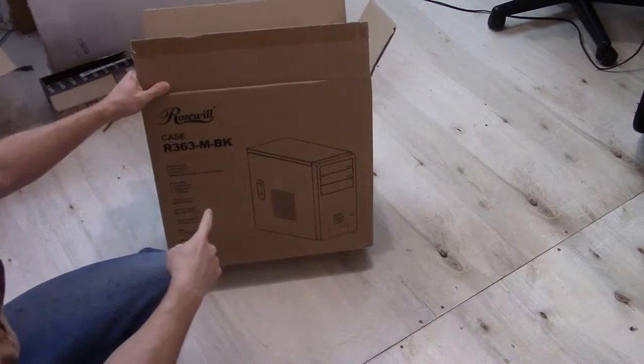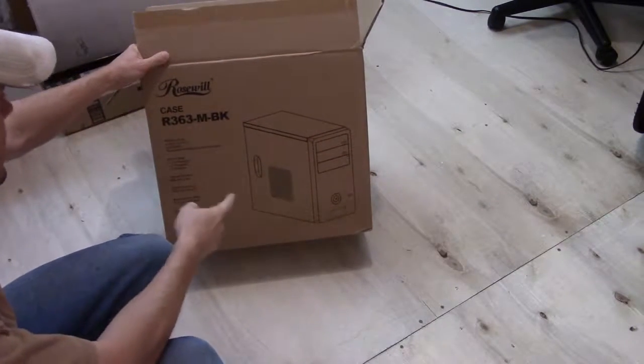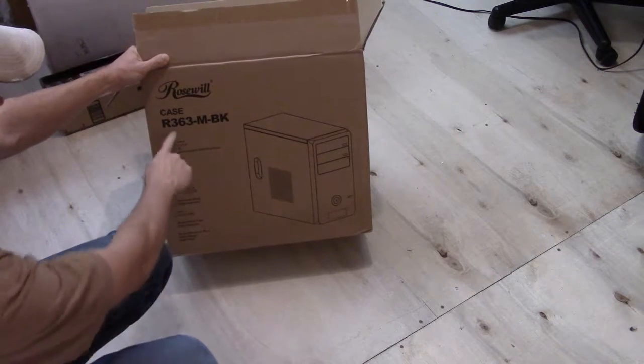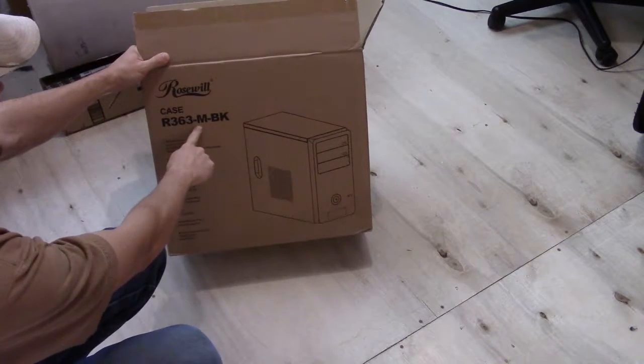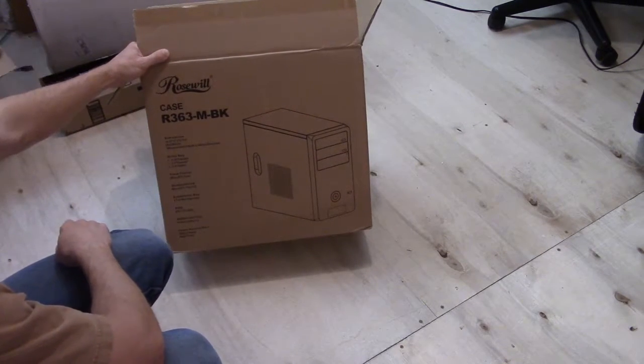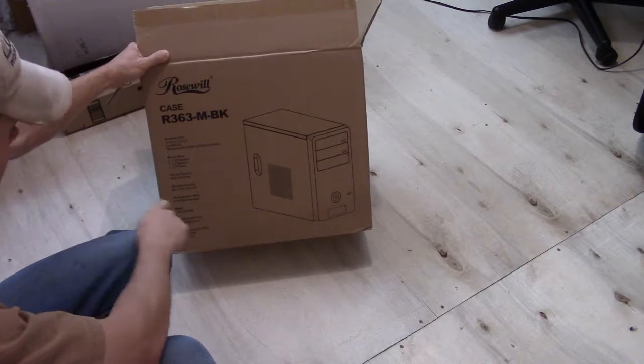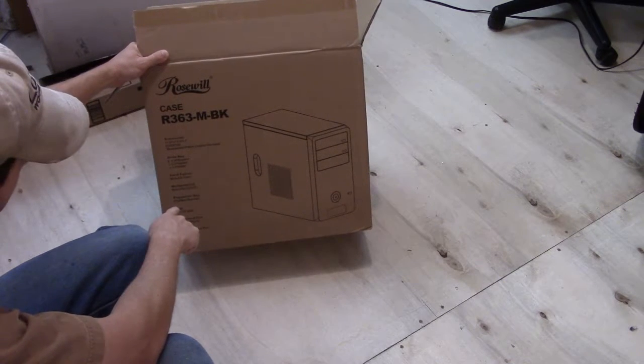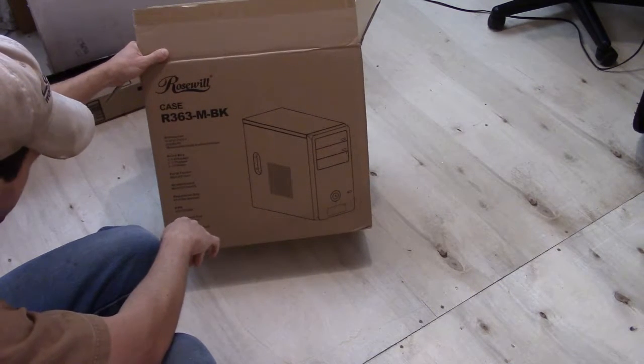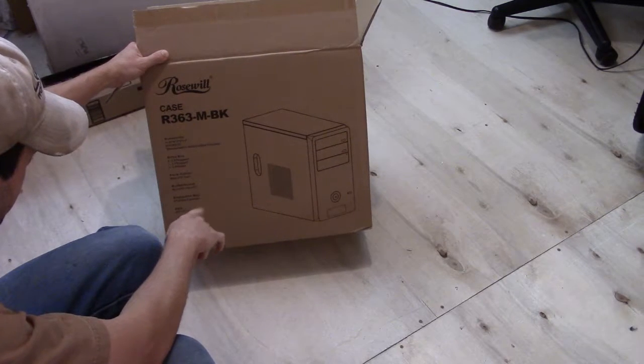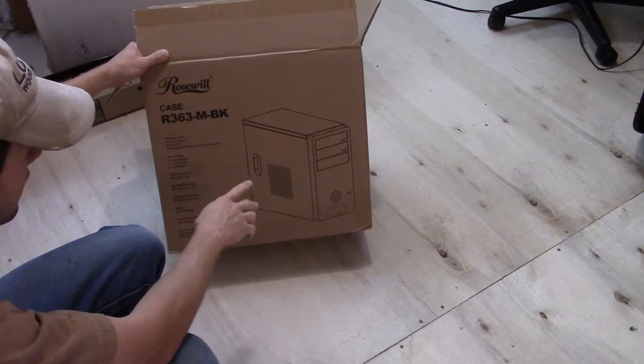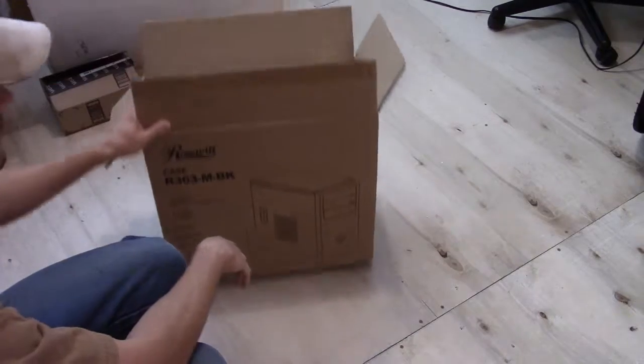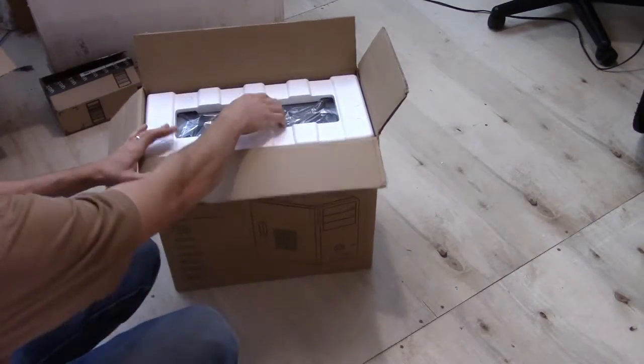Alright, we're going to check out the Roswell case, it's the R363MBK. Just got it from Amazon and this one comes with a cooling fan and a power supply. Let's see what we got here.